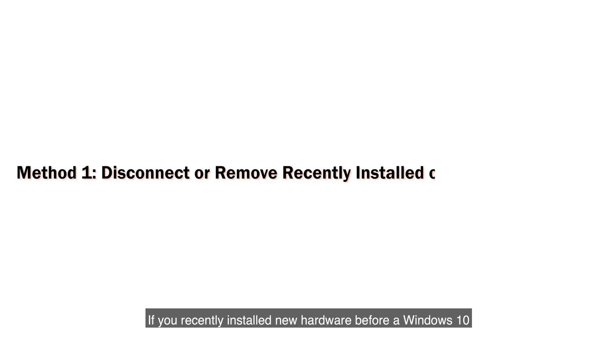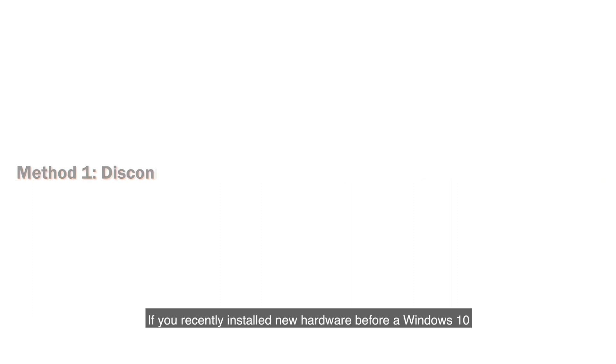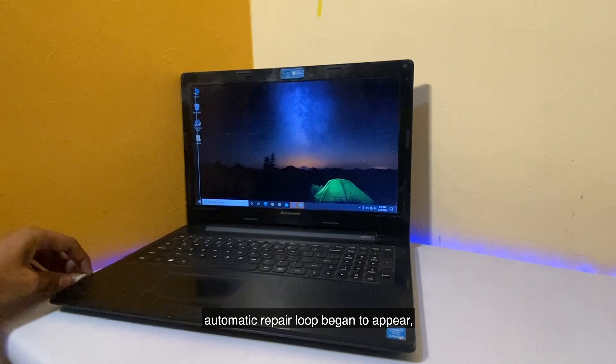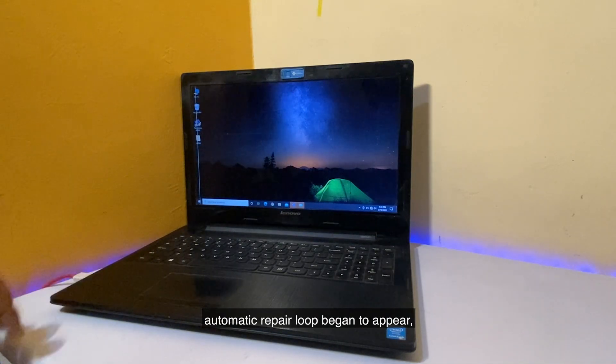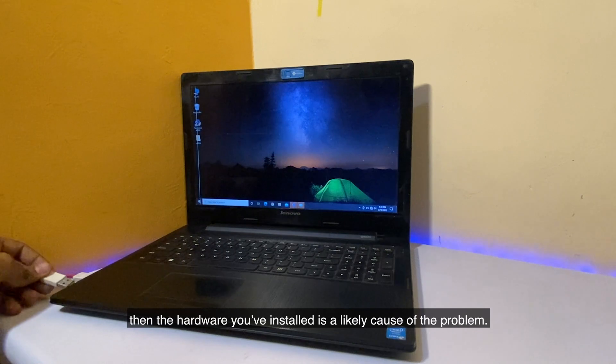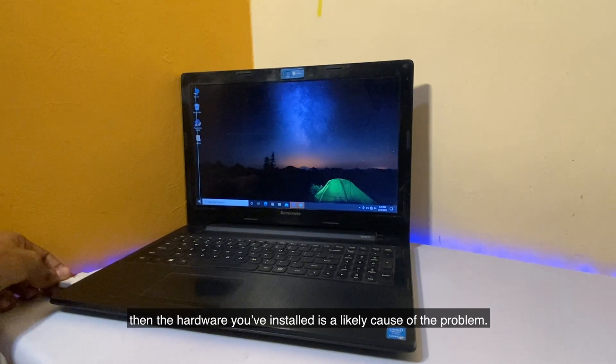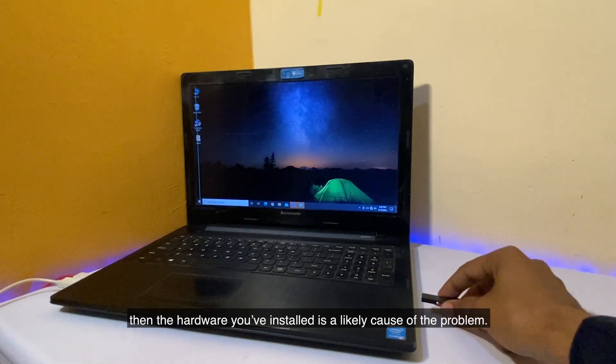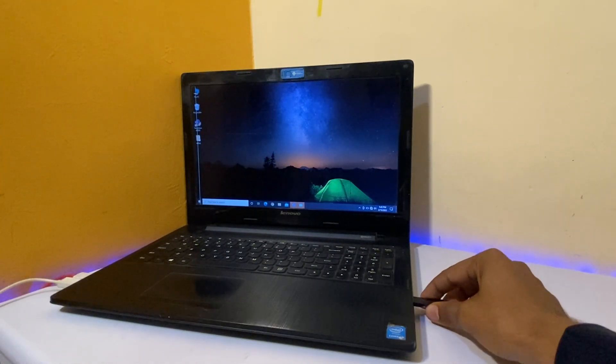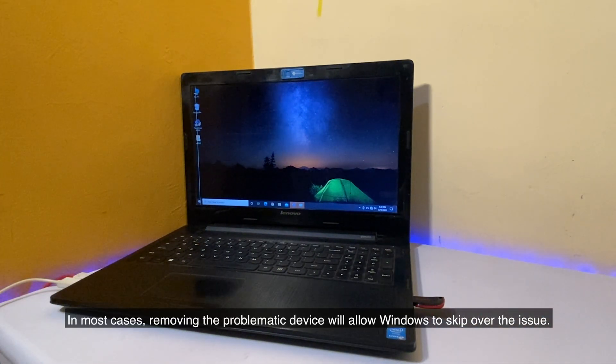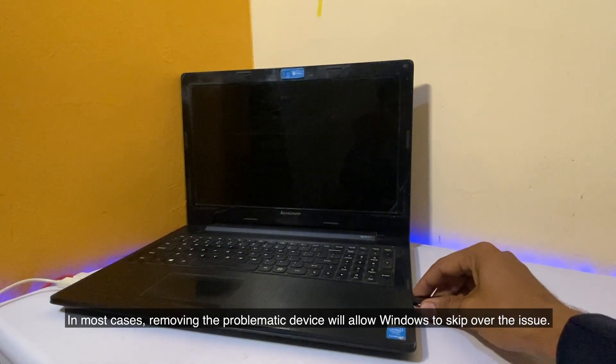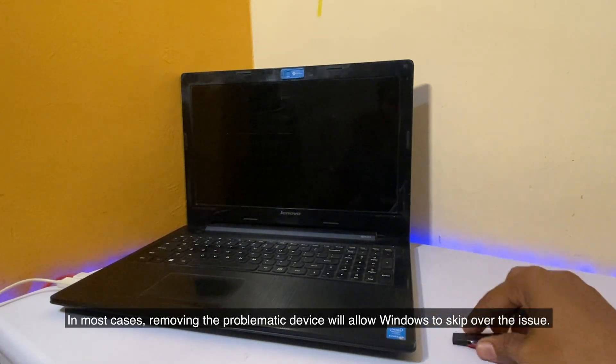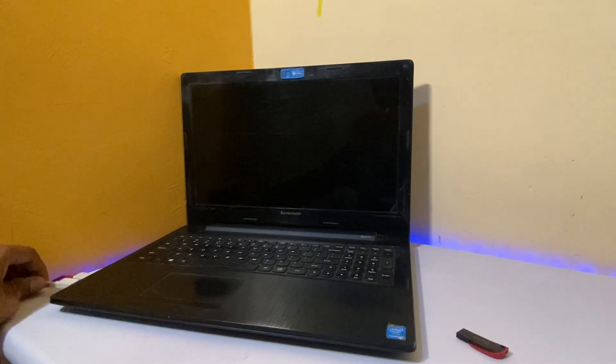If you recently installed new hardware before a Windows 10 automatic repair loop began to appear, then the hardware you've installed is a likely cause of the problem. In most cases, removing the problematic device will allow Windows to skip over the issue.